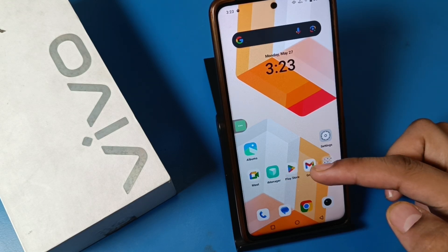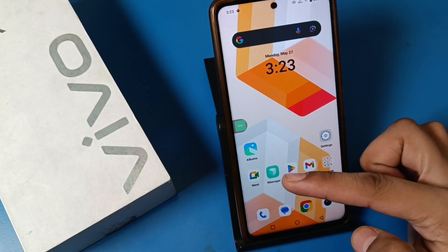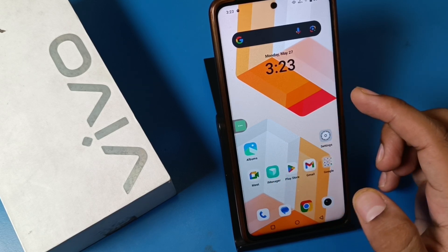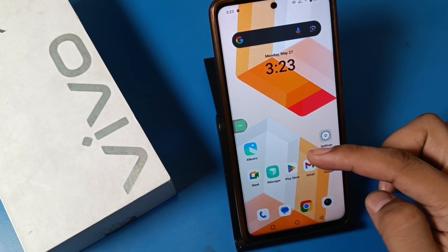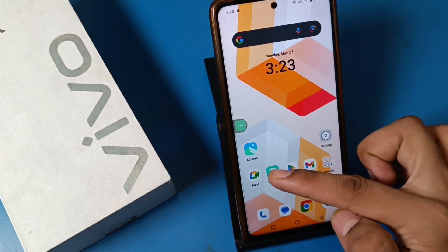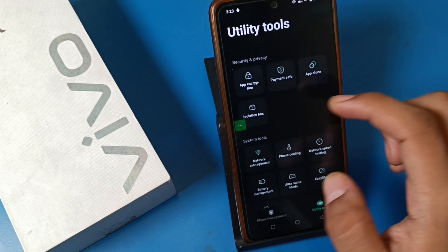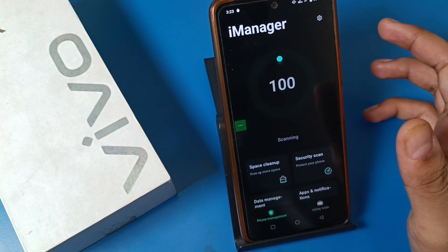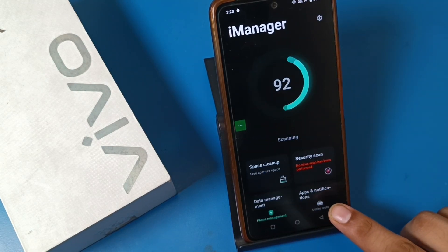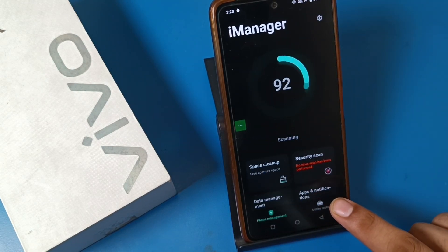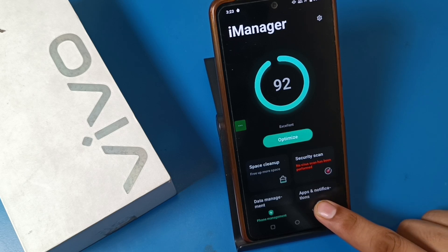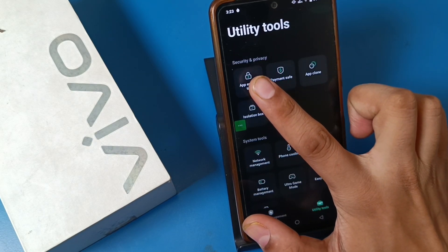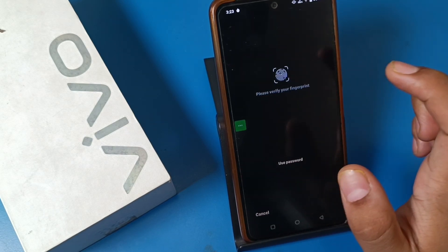Let's start. Open the iManager app in your smartphone — you can search for it or download it from the Play Store. Click on it. You can see Phone Management, and on the right side, Utility Tools. Click on it, then click on App Encryption.